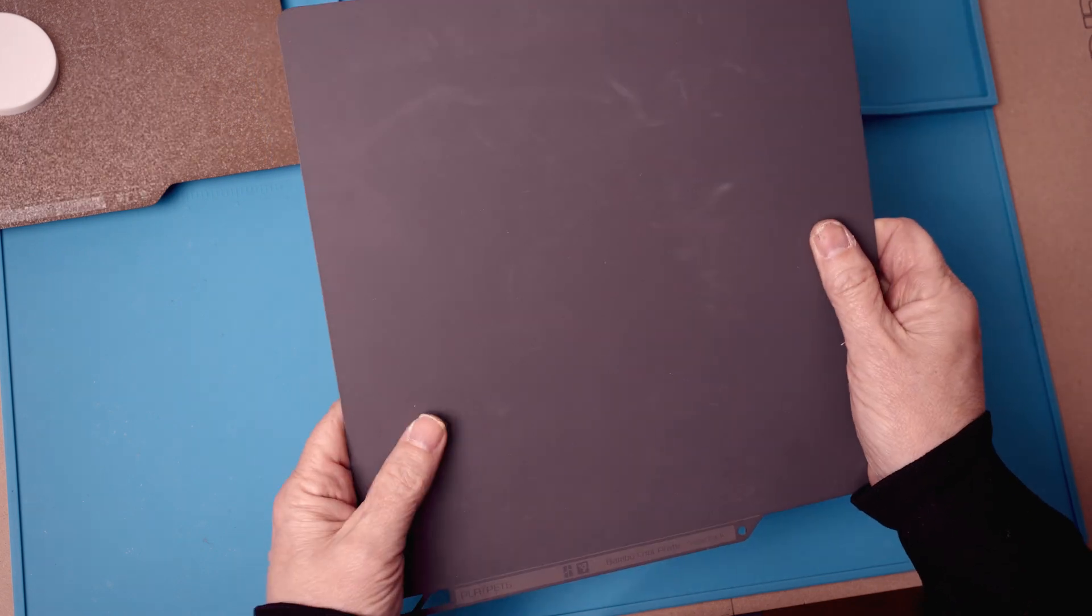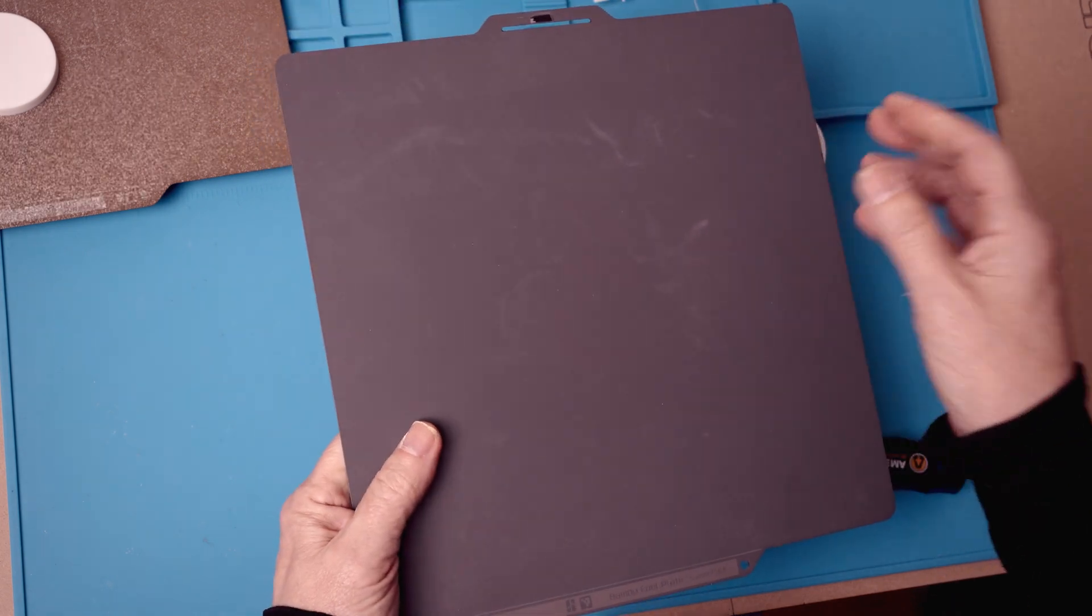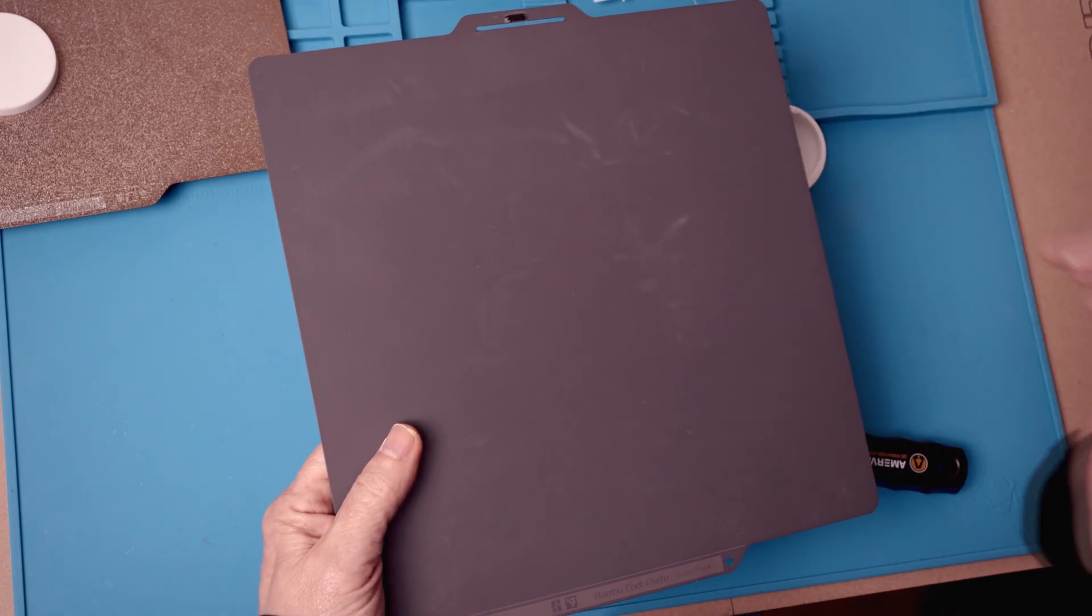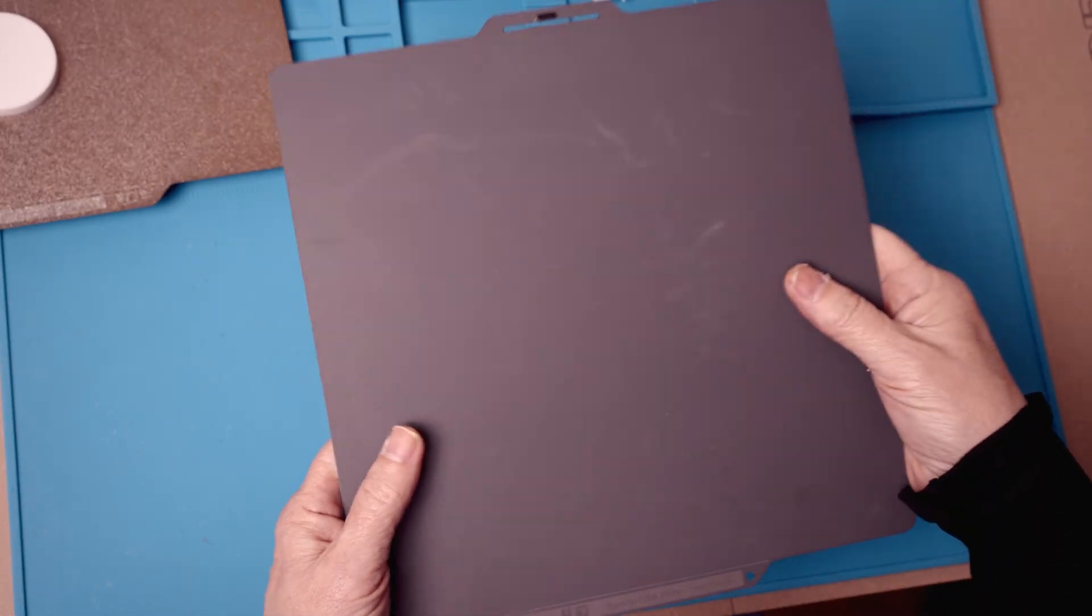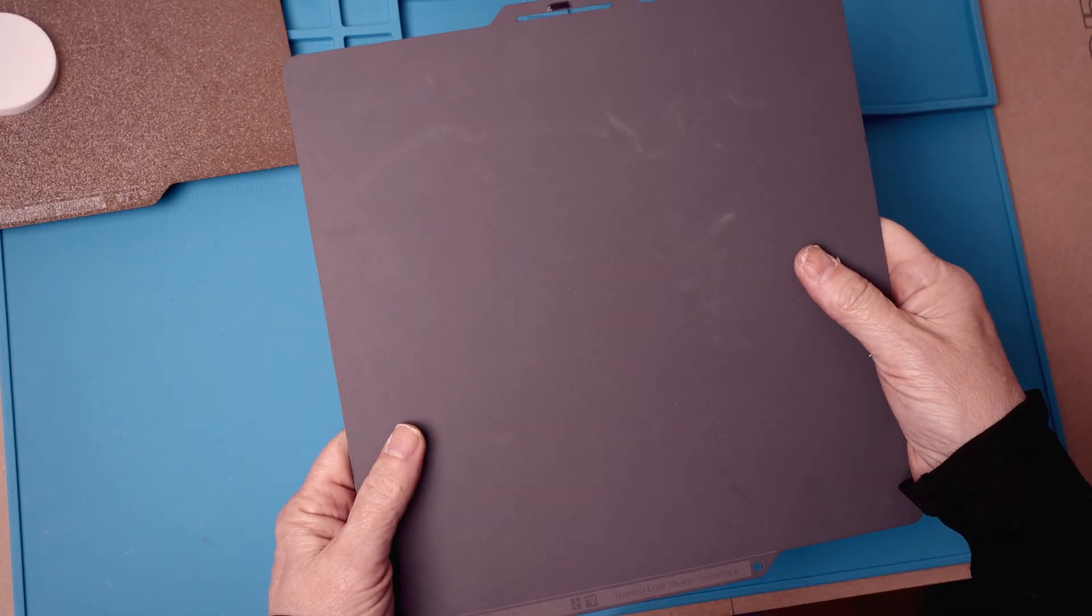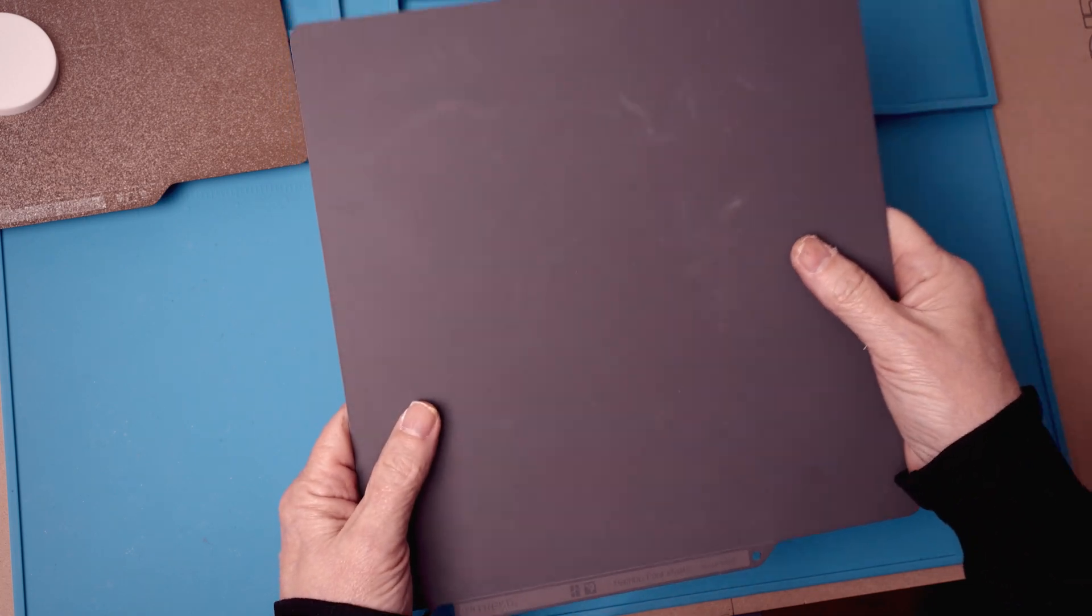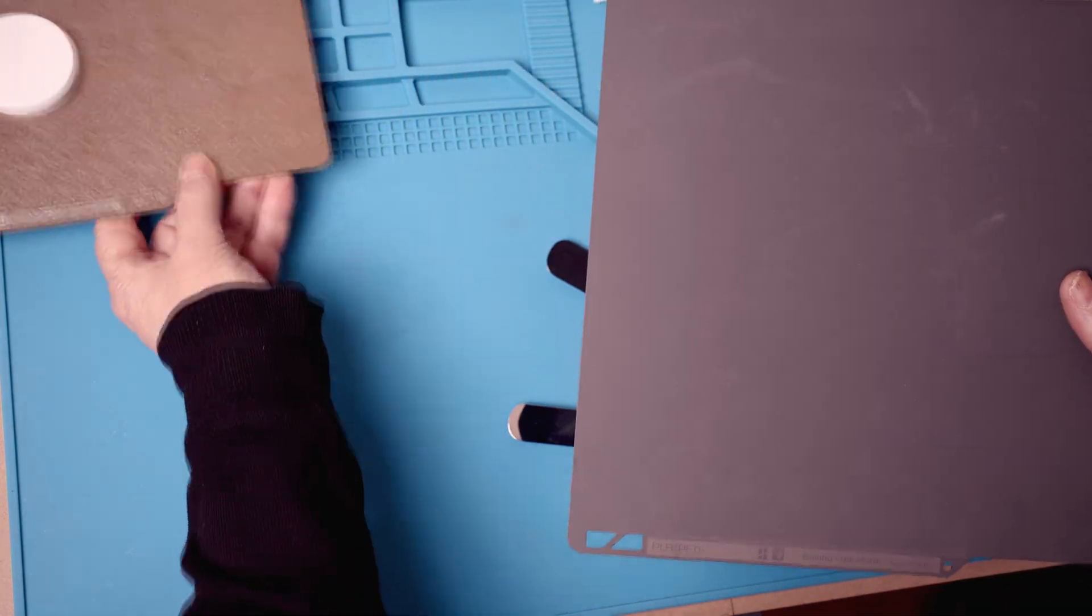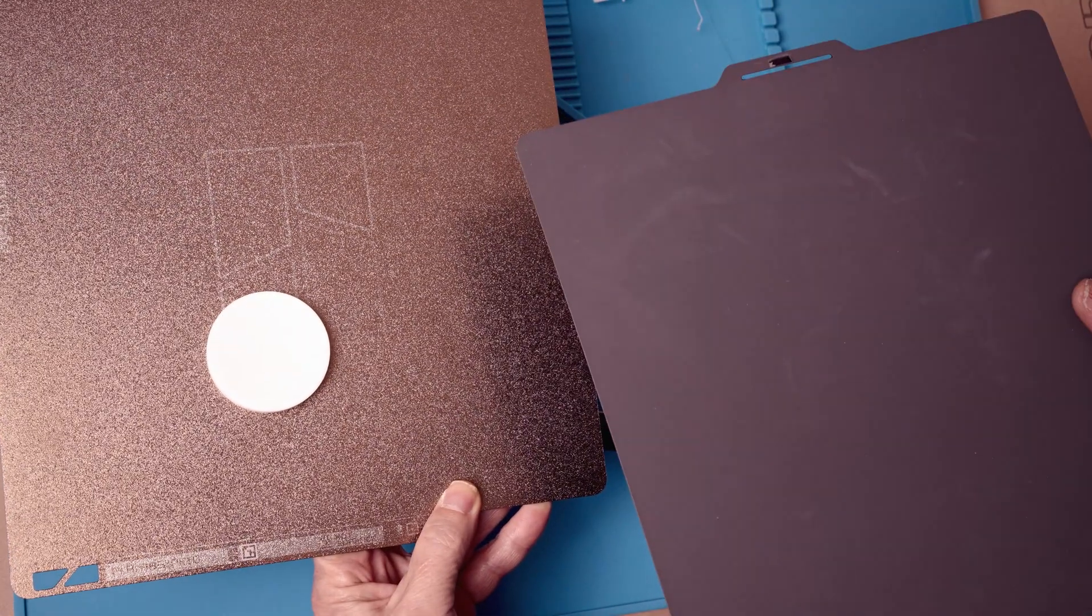Now, another slight negative I discovered is that PLA silk does not have any official settings for this. So if you want to use an official setting in the slicer, you're going to have to use the textured plate.